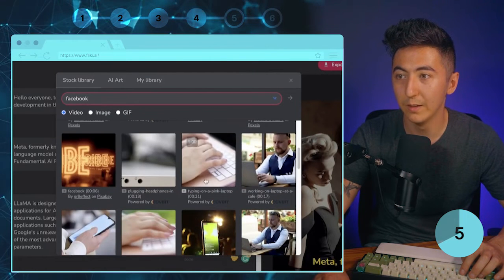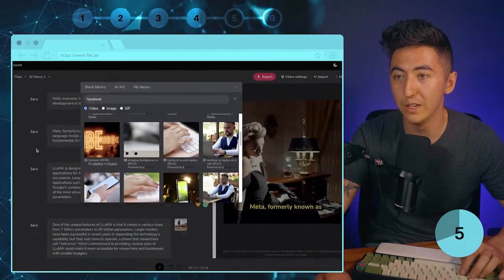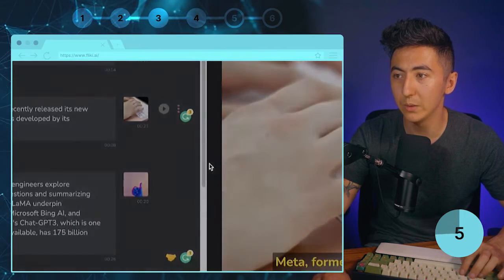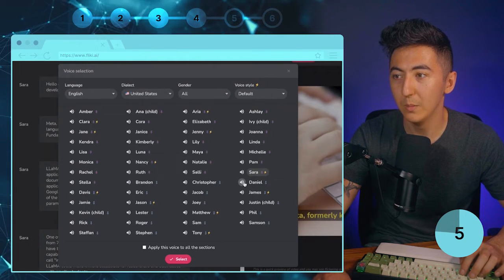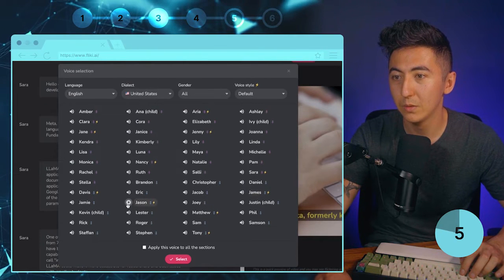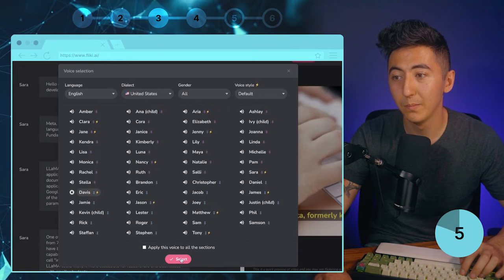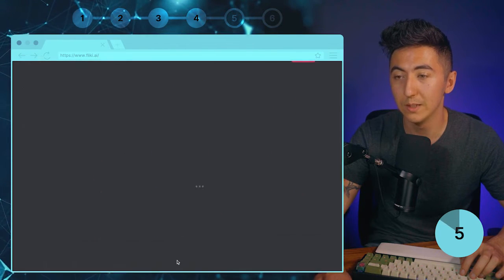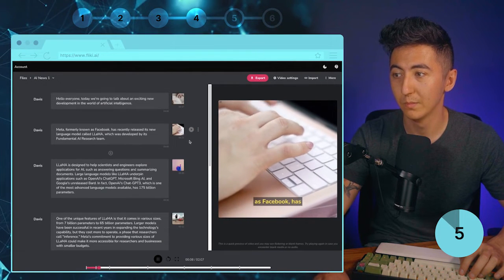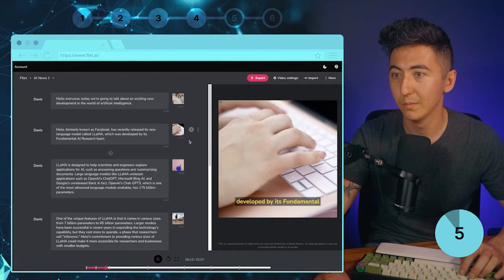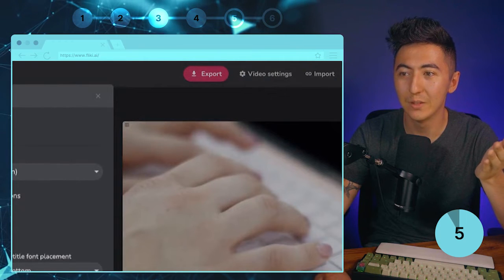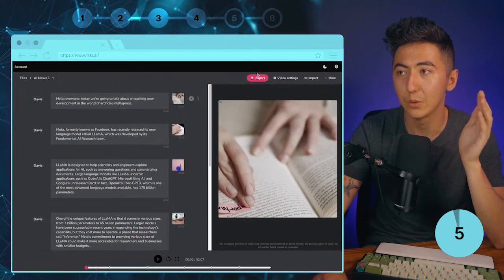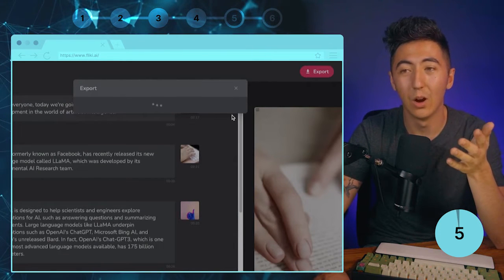I'll type in 'Facebook' and select a video — it will automatically adjust the video speed based on the text. If we want to change the voice we can do that too. Instead of Sarah we might try Daniel or James. Davis sounds pretty good: 'Flicky helps you create audio and video content using lifelike AI voices.' So I'll switch everything to Davis instead of Sarah. We can also go to Video Settings to change the subtitle font color to white and adjust the font. Just like that, Flicky has created our video — we click Export and upload it to YouTube.